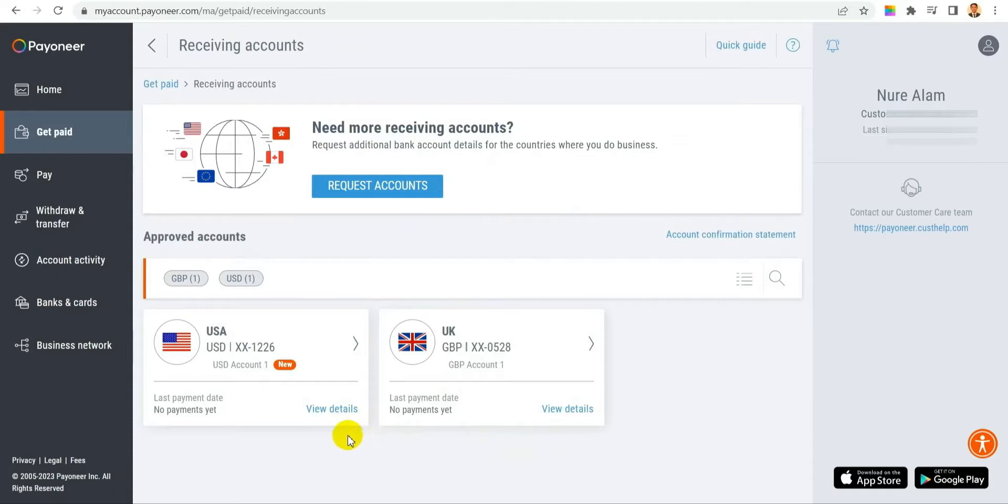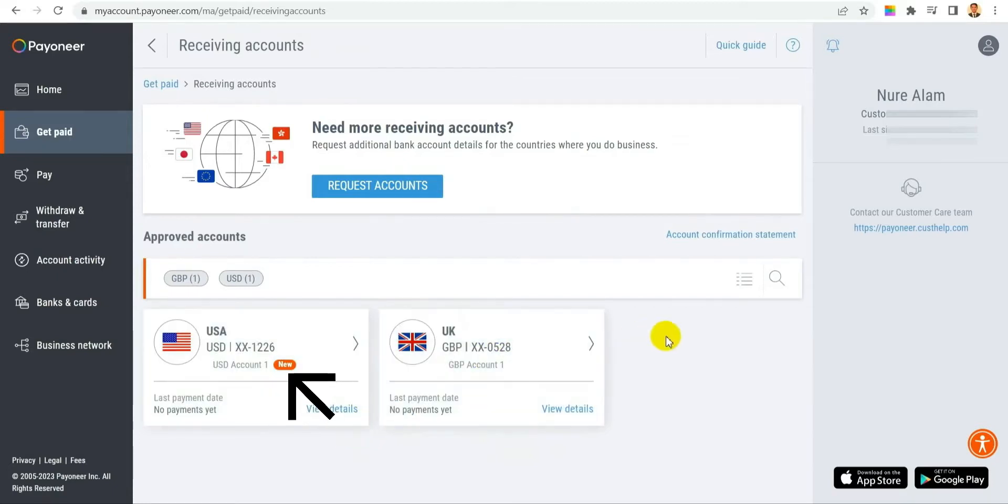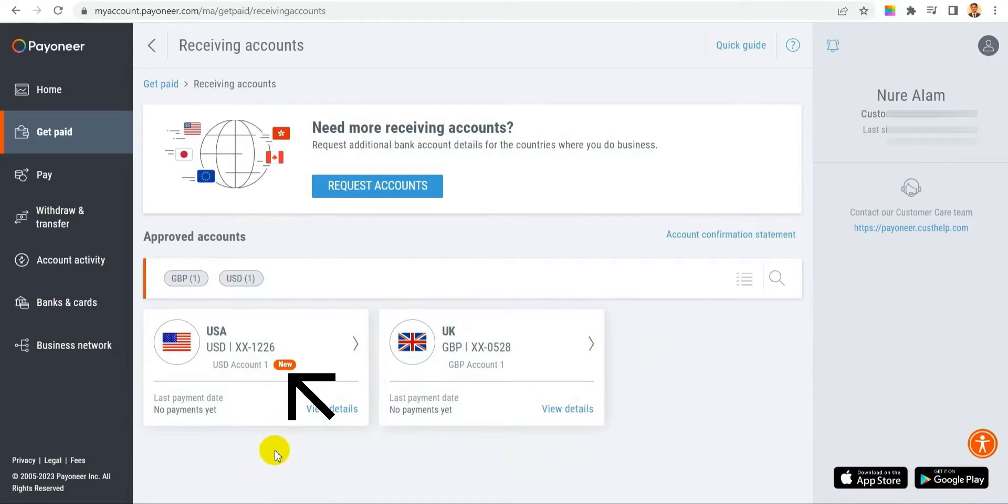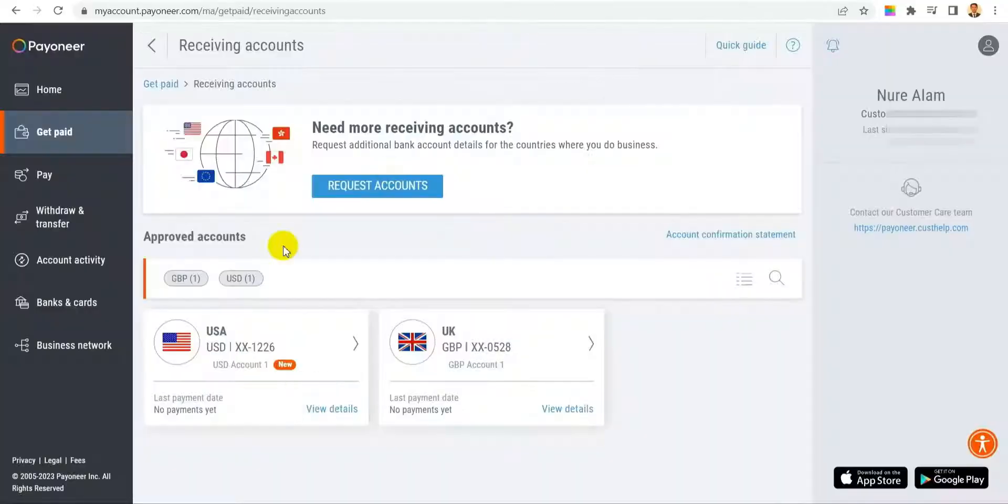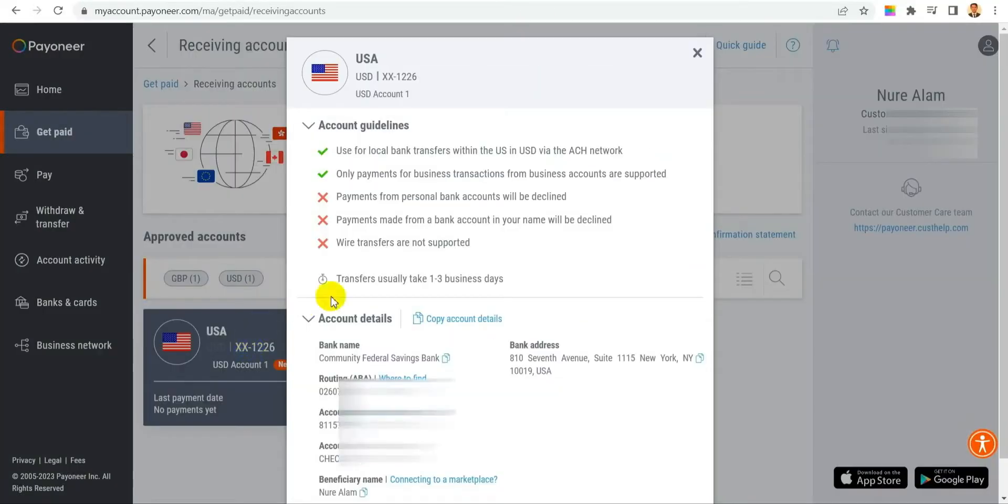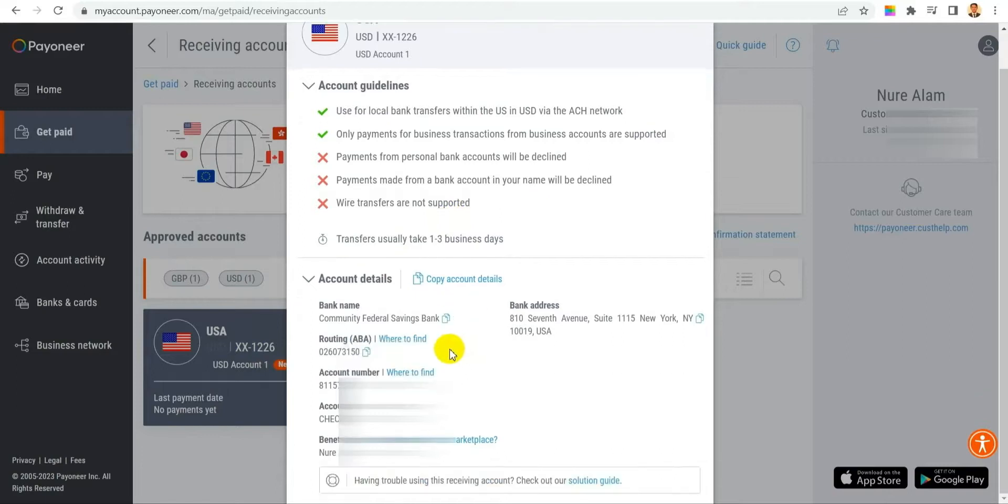If you go back to your 'Get Paid' option, you'll see a new USA account has been added to your account. Click on that and you'll see all the new details are already here. So within a few minutes, they will change your old account to a new one.